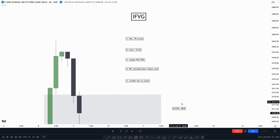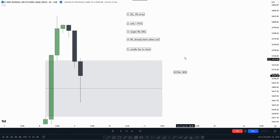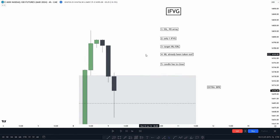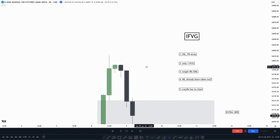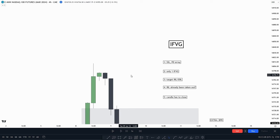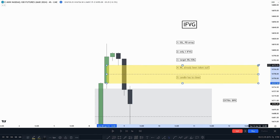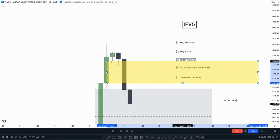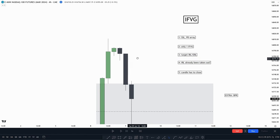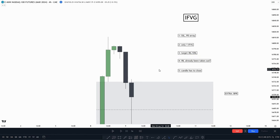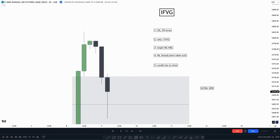Something extra to look for is a balanced price range. A balanced price range is when you have an inversion value gap and a regular value gap right beside each other — something like this, for example. It's an added confluence when both are present together.